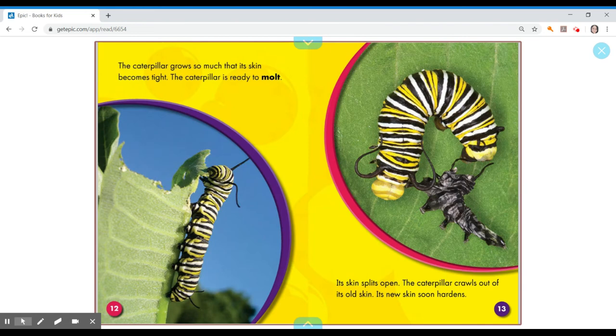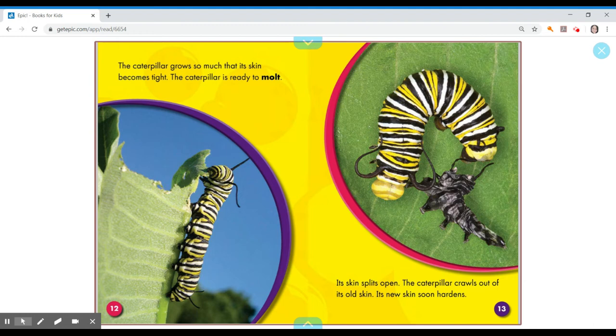The caterpillar grows so much that its skin becomes tight. The caterpillar is ready to molt. Its skin splits open. The caterpillar crawls out of its old skin. Its new skin soon hardens.